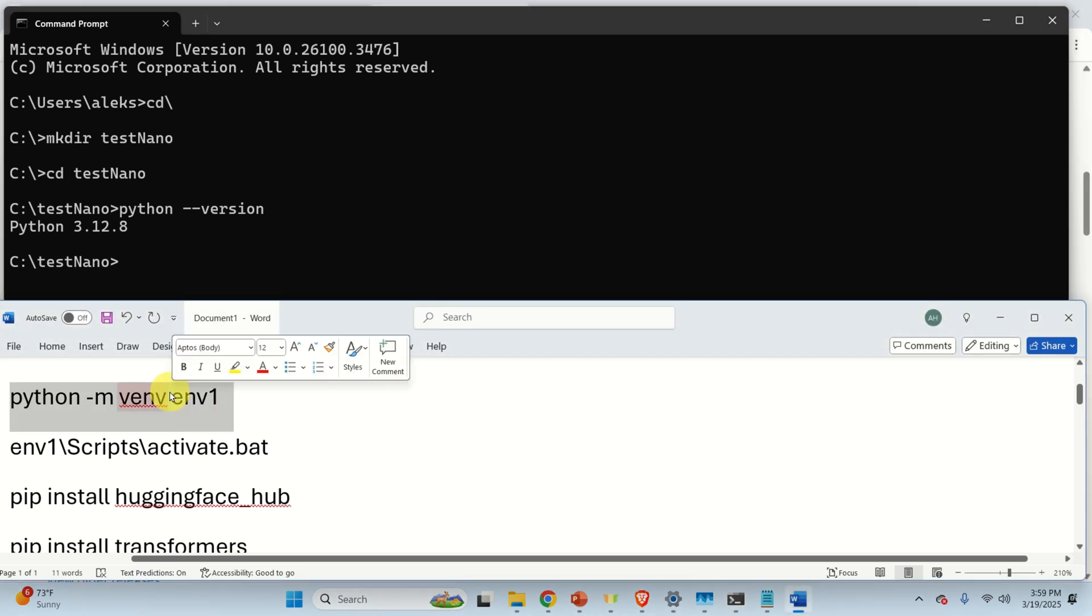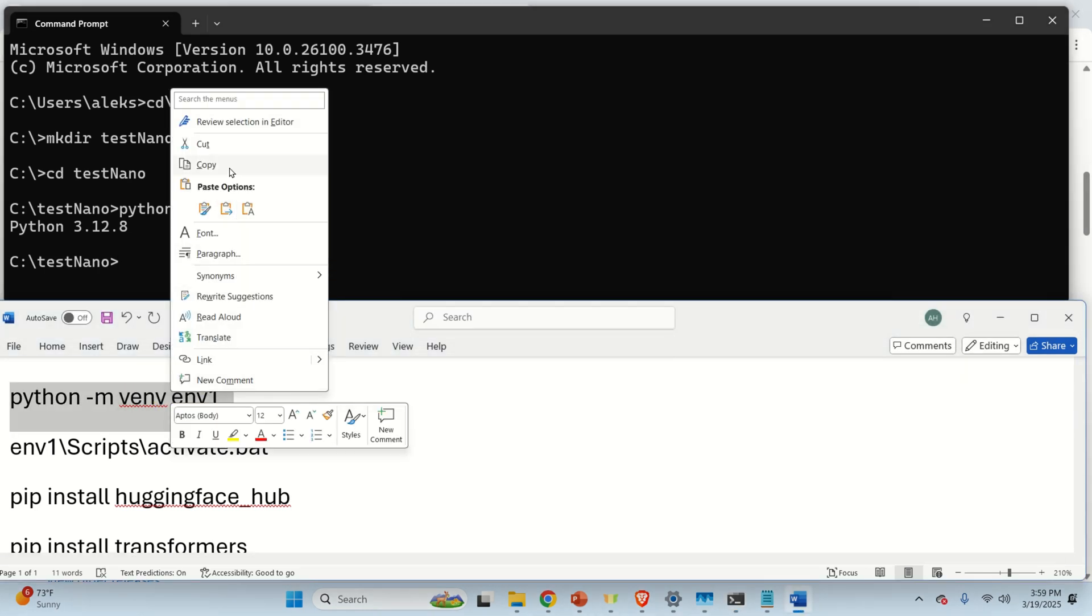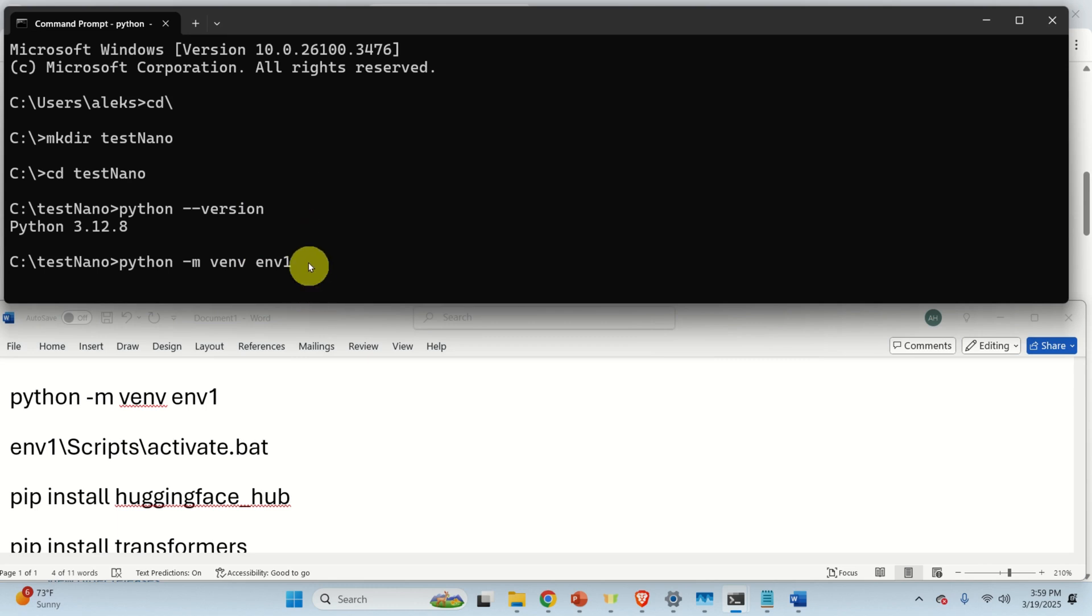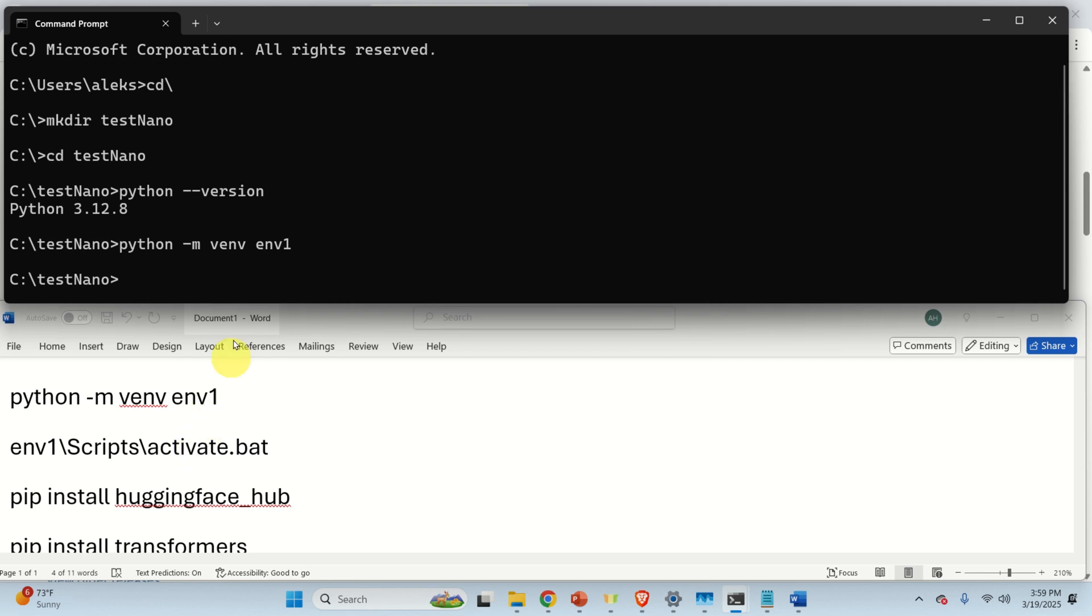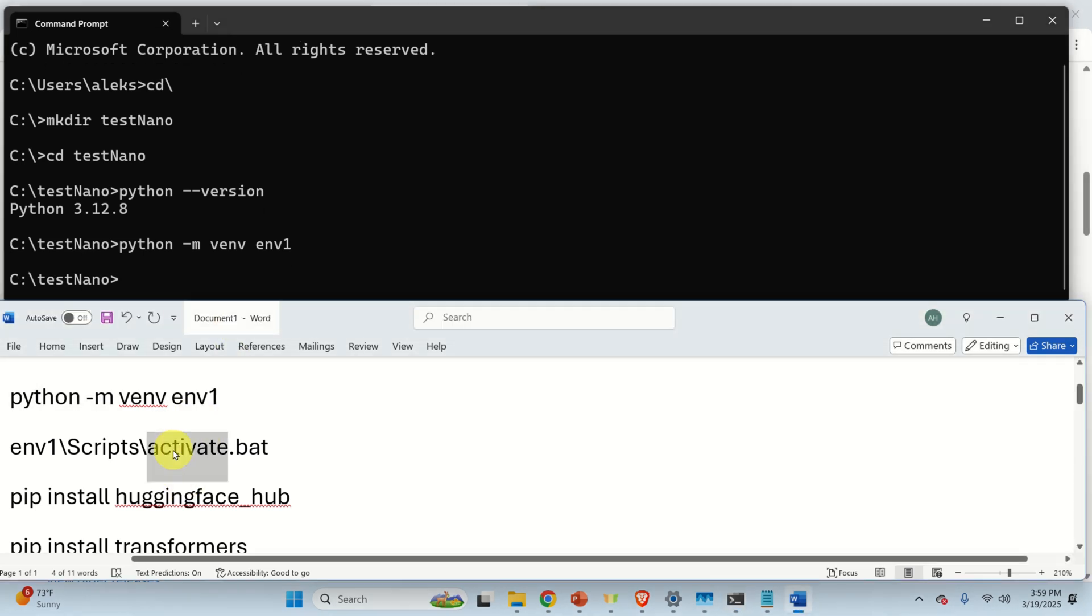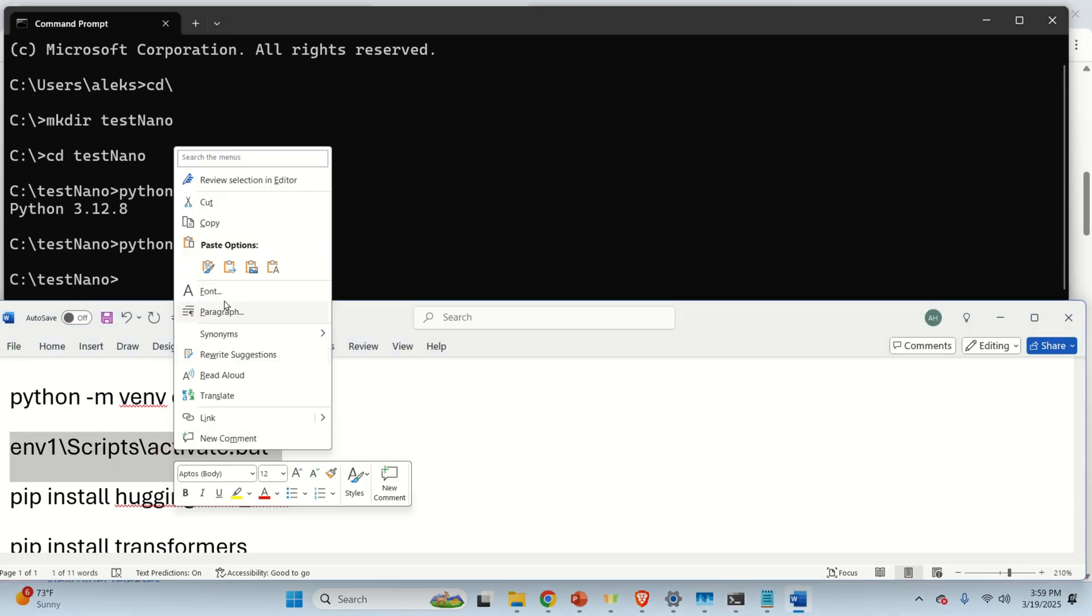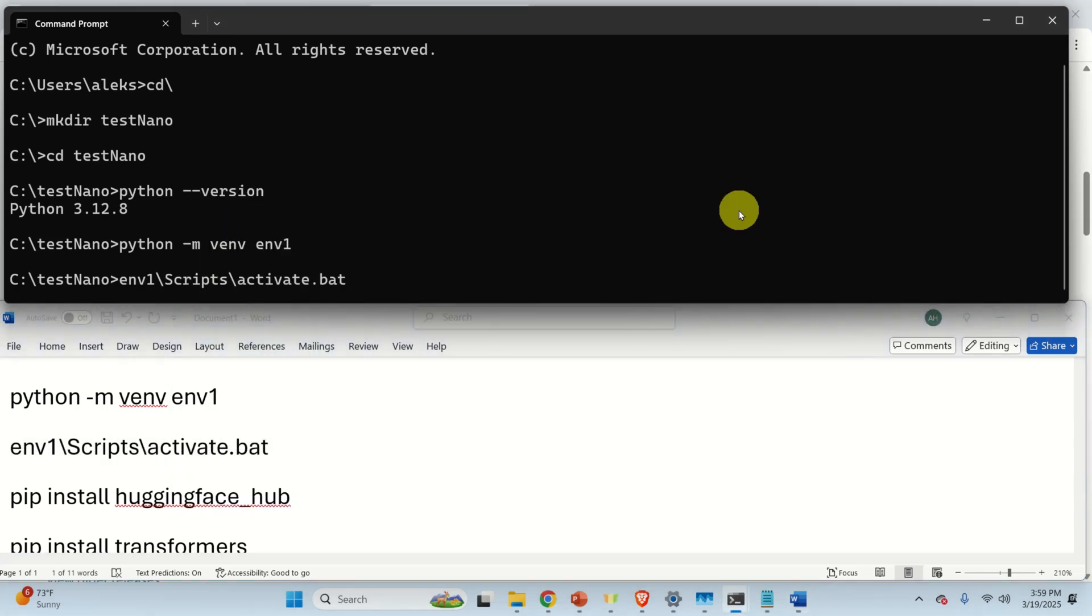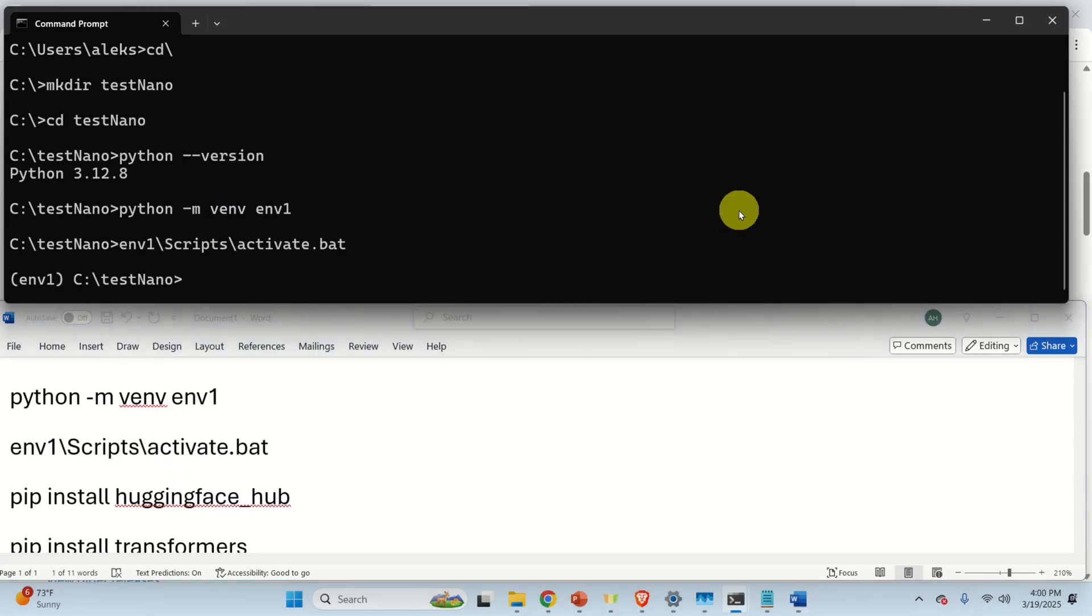So let's create a Python virtual environment. We do it simply like this. Be patient. Let's wait for a while. And let's activate the Python virtual environment by executing this command.